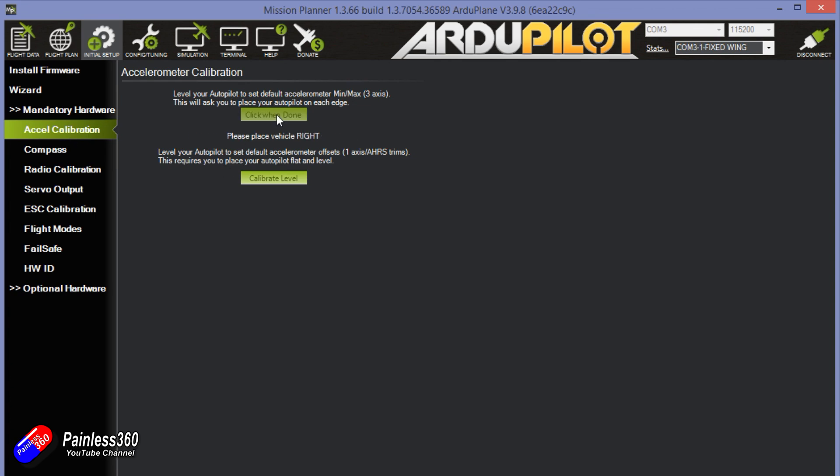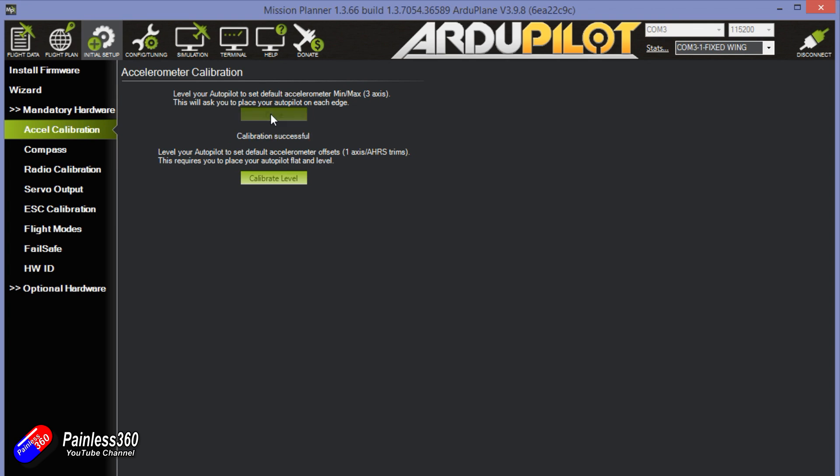I'm going to click on accelerometer calibration and I'm going to put the board in each orientation. So just work your way through and place it on its right hand side, click done, place it on nose down position. Some of this might be a bit tricky. It's good to have something to be able to lean the board against. Place the vehicle on its back, hold it completely still when we press done, and the calibration is successful.